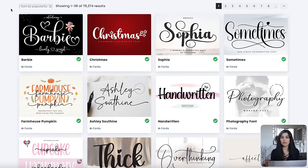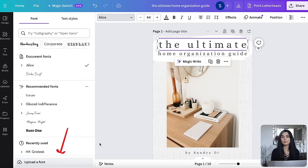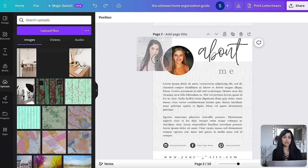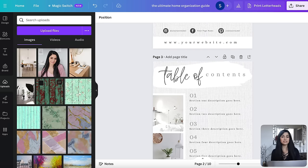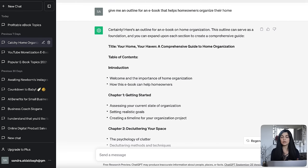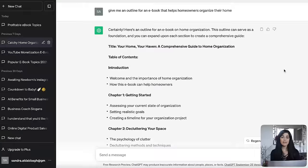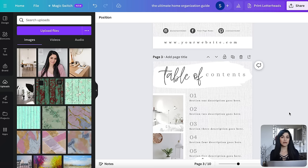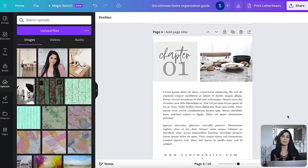If you want to change any of the fonts in your ebook, you can download really nice fonts from Creative Fabrica and upload them to Canva by clicking upload a font, though this is one of their pro features. As you work through the pages of your ebook, you can use ChatGPT to help you come up with an outline as well as formulate some of the text in your chapters. I typed in: give me an outline for an ebook that helps homeowners organize their home, and it gave me a really good flow to work with. Use this as a guide when organizing the chapters of your book.